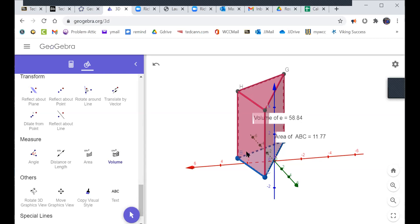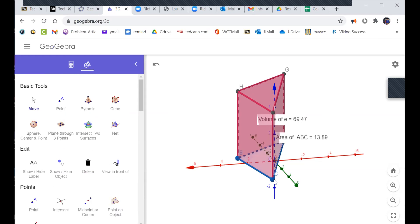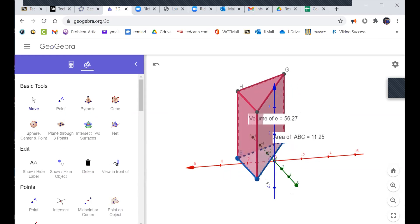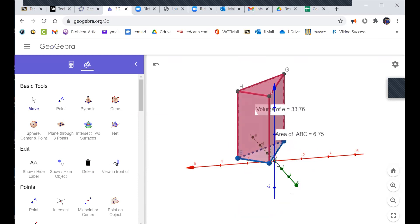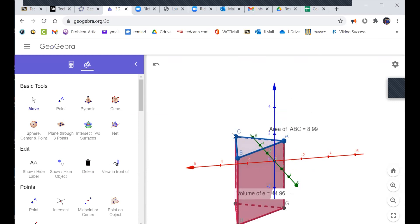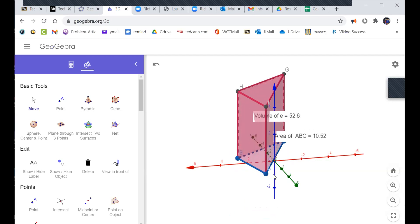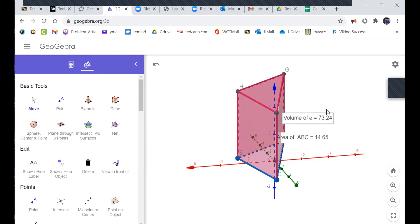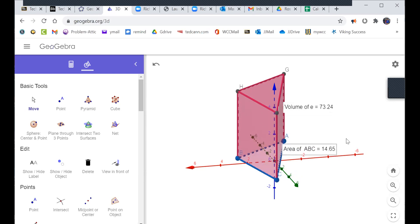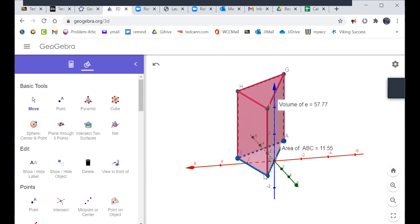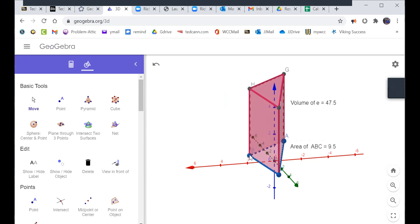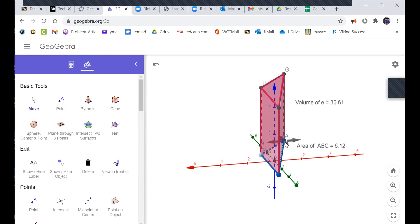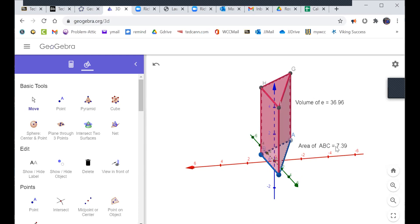We know the base area and we know the height is 5, so the volume should be 5 times the base area. Scrolling down: volume is 58.84. My calculator says 11.77 times 5 is 58.85 — the tiny difference is rounding. Now if I click move I can drag these points wherever I want. If the orientation between A, B, and C becomes clockwise instead of counterclockwise, the extrusion goes downward instead of upward — not ideal for the assignment requirements.